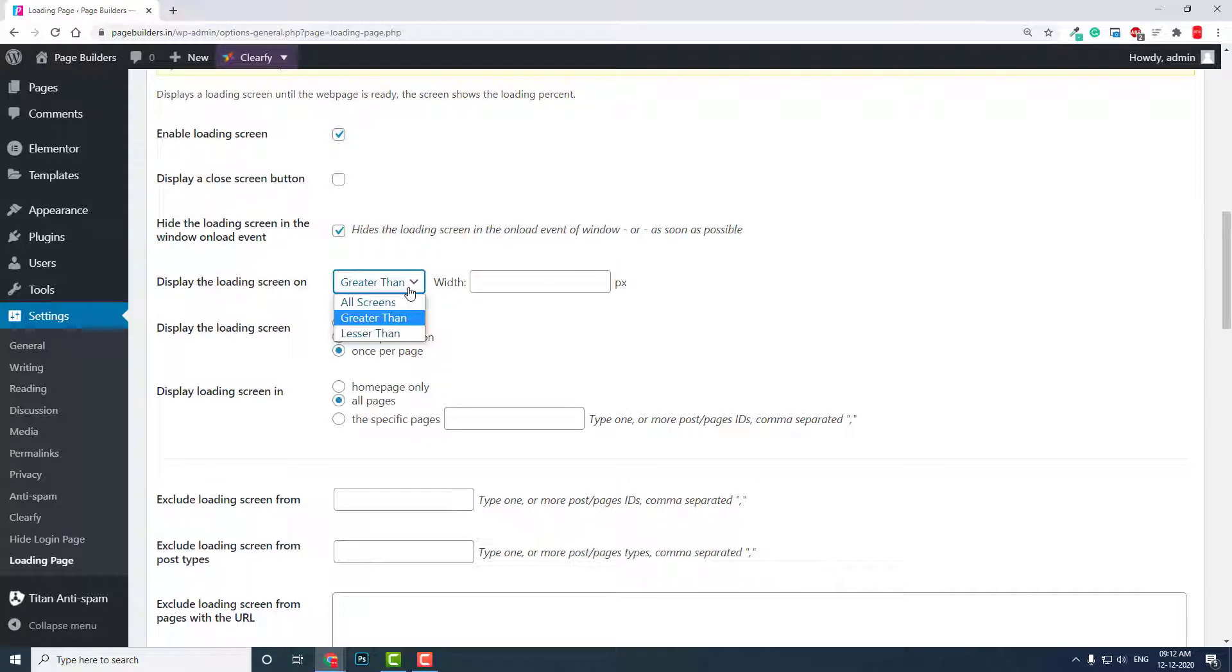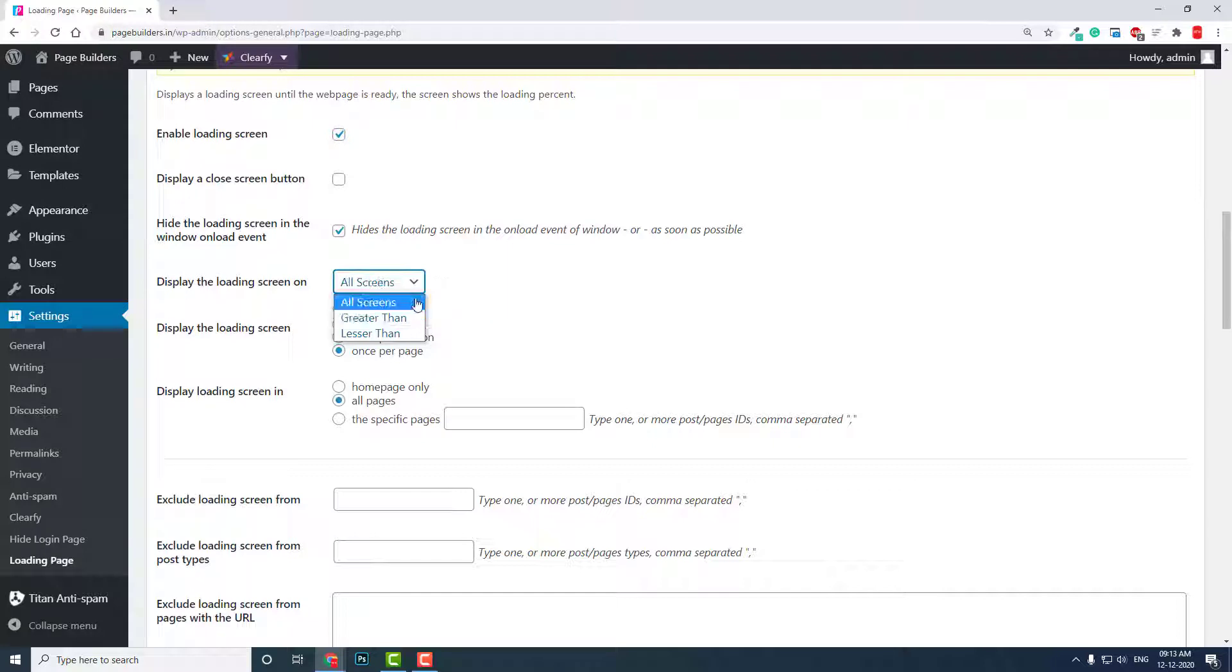All screens means displaying this loading screen on mobile phone, tablet, laptop, desktop—in all different sizes. But you can also display this only on a specific size of screen. That's the choice you want to make. By default it is all screens.